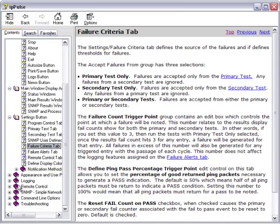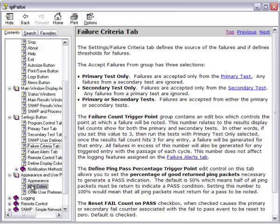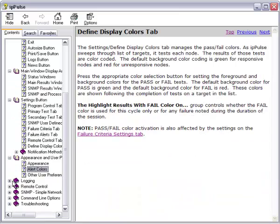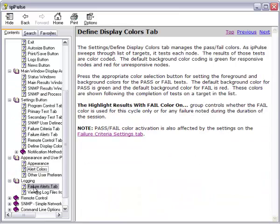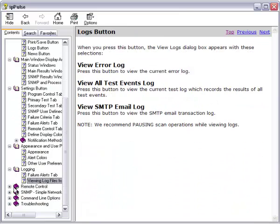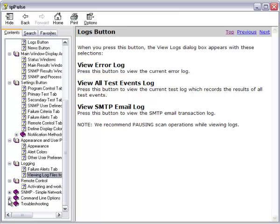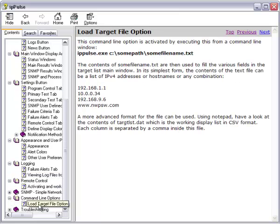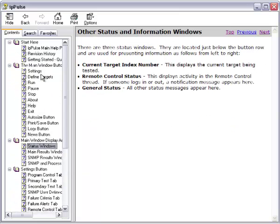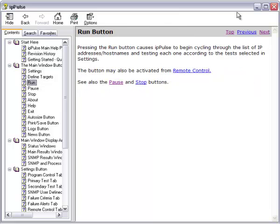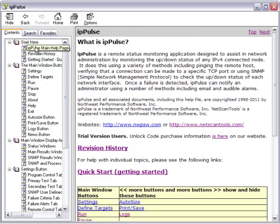controls, appearance, logging, how to view it, remote control, command line options. So as you can see, there's a generous help file that explains a lot of information about how to get started with IP Pulse and what it's used for.